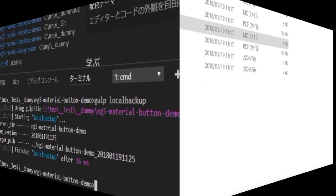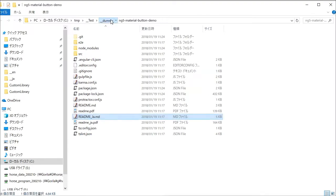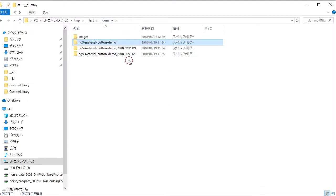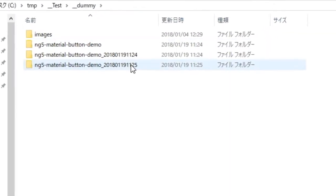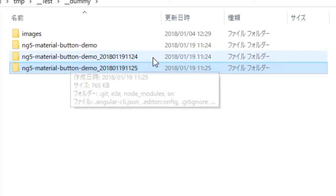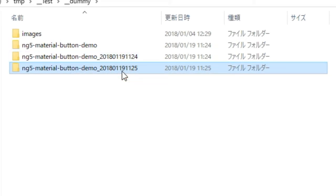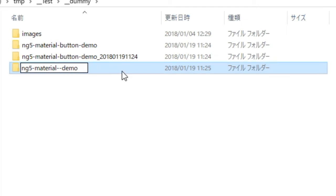Open your file explorer — you will find the backups in the parent directory. We are going to rename the project from ng5-material-button-demo to ng5-material-checkbox-demo. First, rename the project directory. Select the second backup directory and rename it to ng5-material-checkbox-demo.